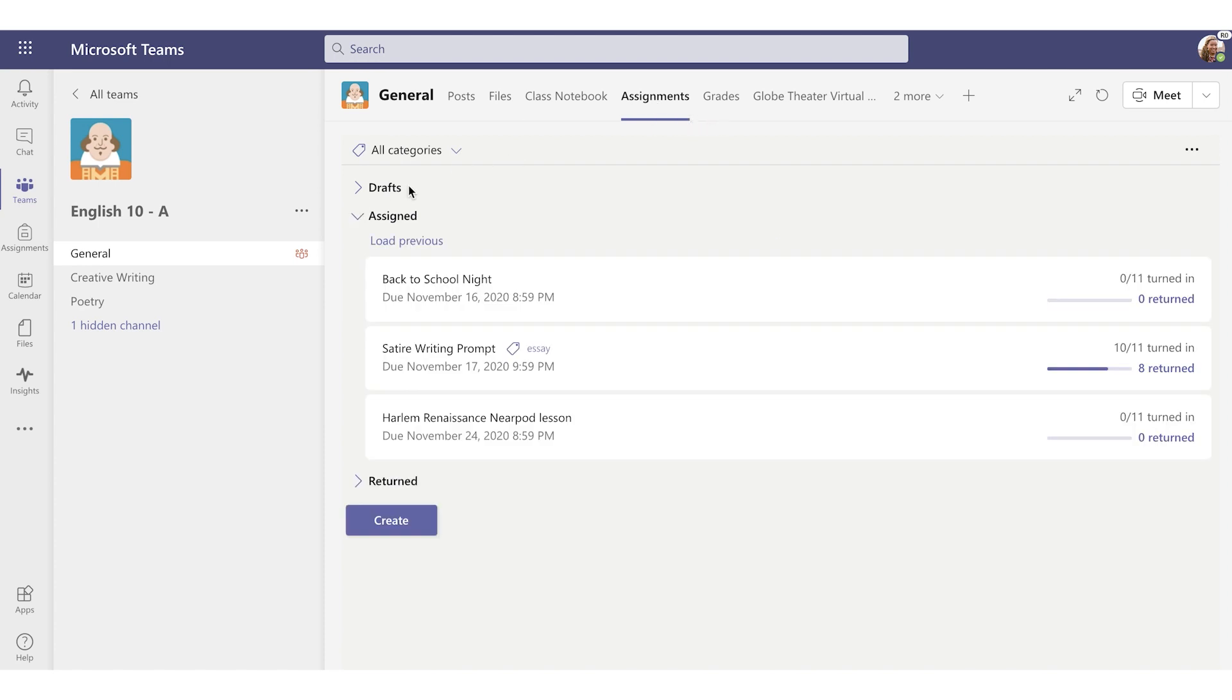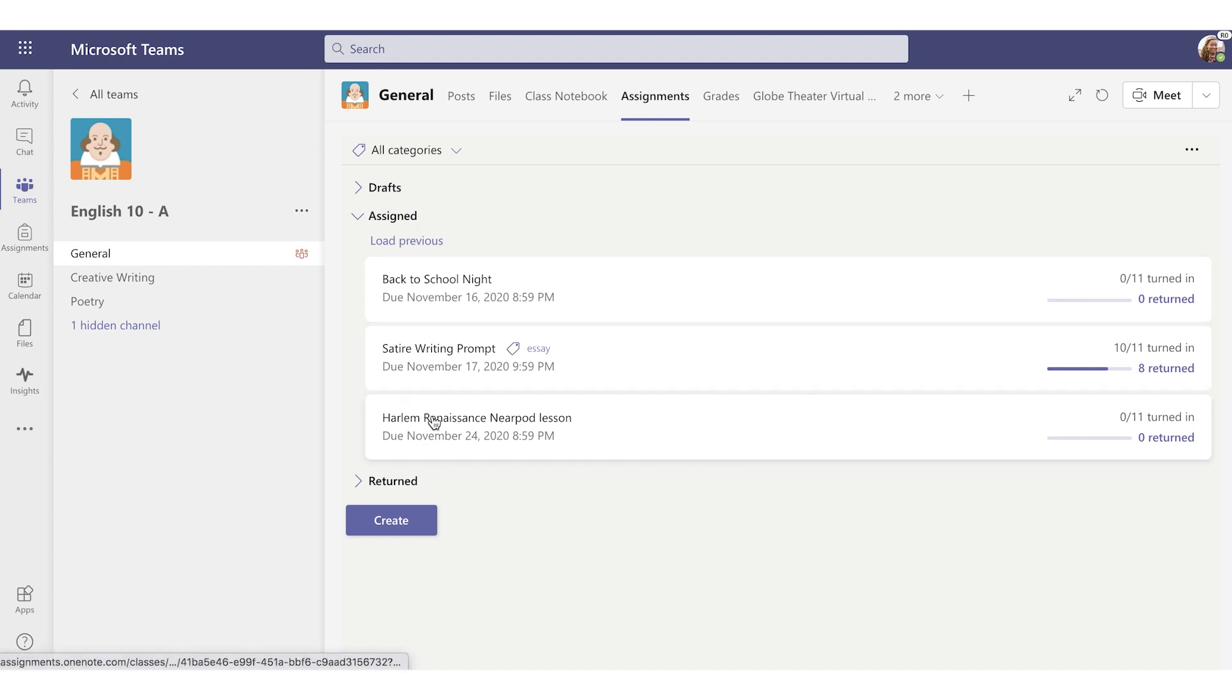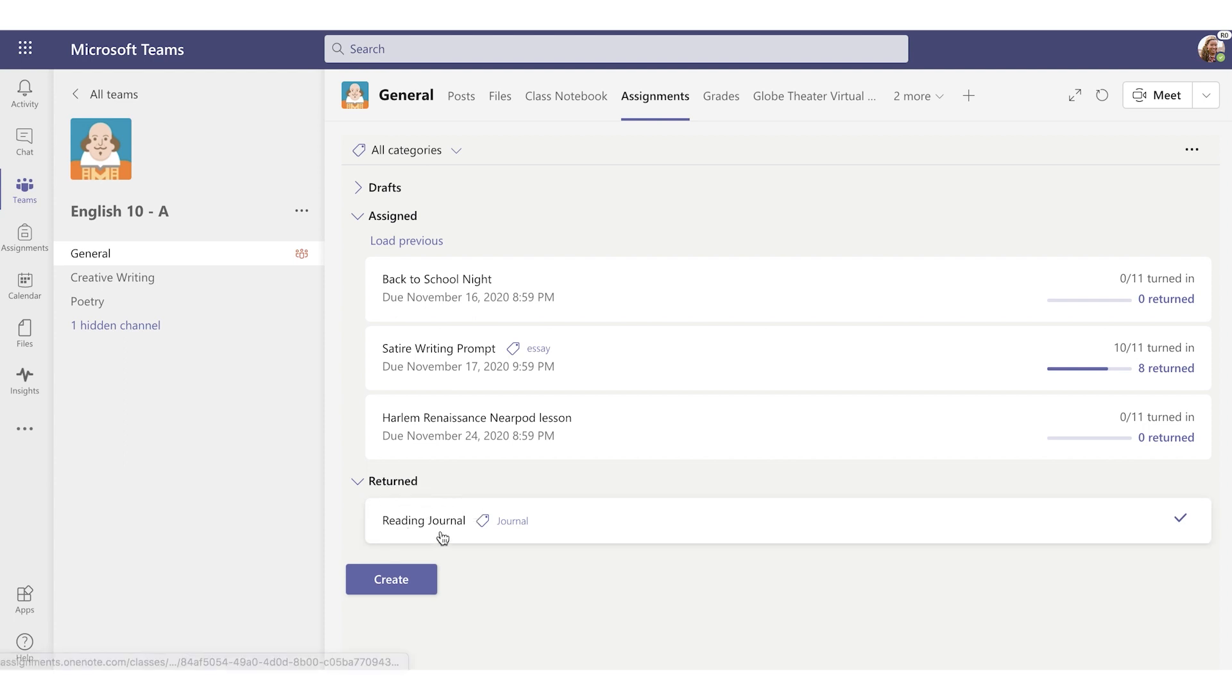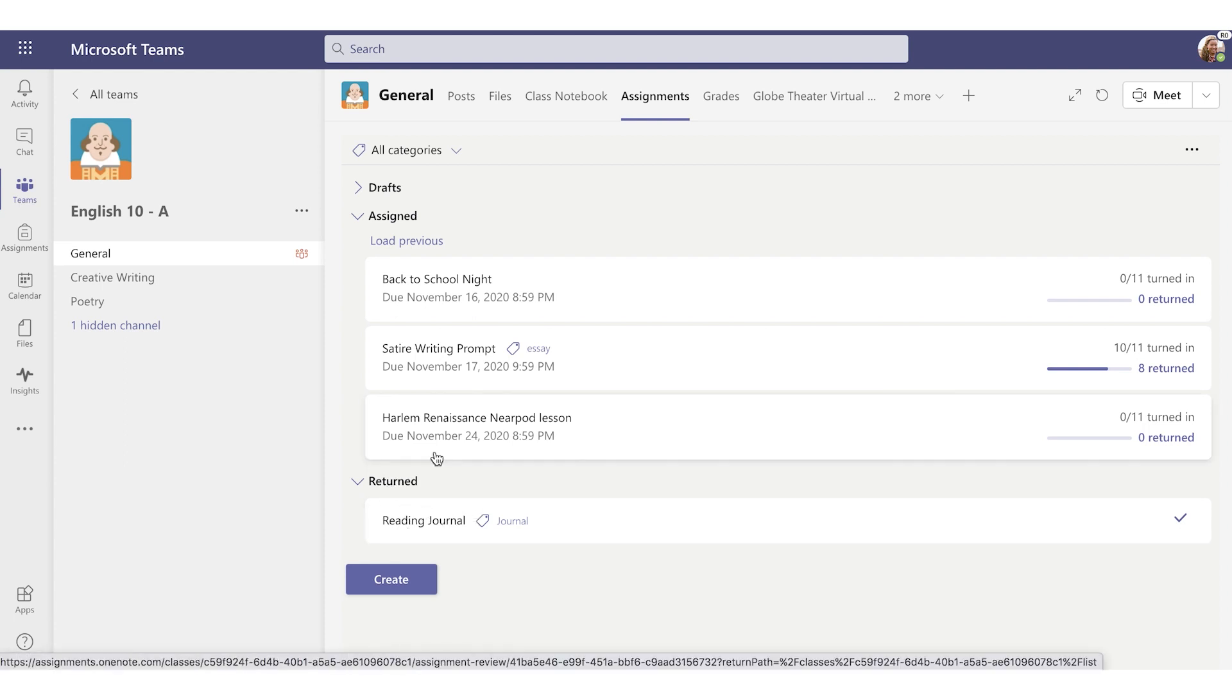Drafts. These are assignments I'm working on that aren't quite ready to be assigned yet. And then there's Assigned. These include assignments that need to be reviewed or that are still scheduled to be sent out at a later date. Then there's Returned. Assignments are returned when all of them have been returned to students after being graded. If a student turns in additional work after it's returned, the assignment will appear back in your Assigned list to notify you that there's work you still need to do.